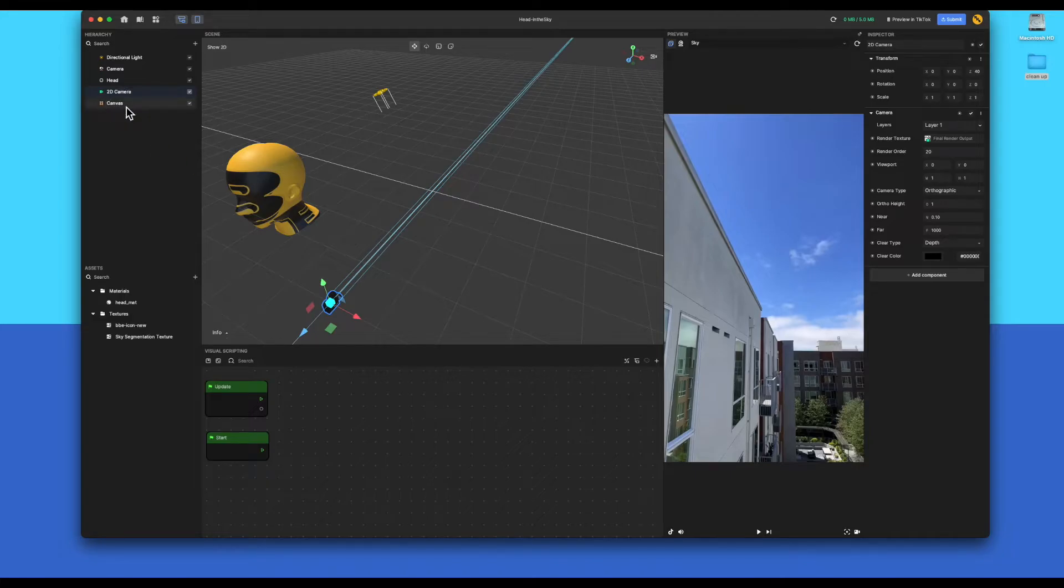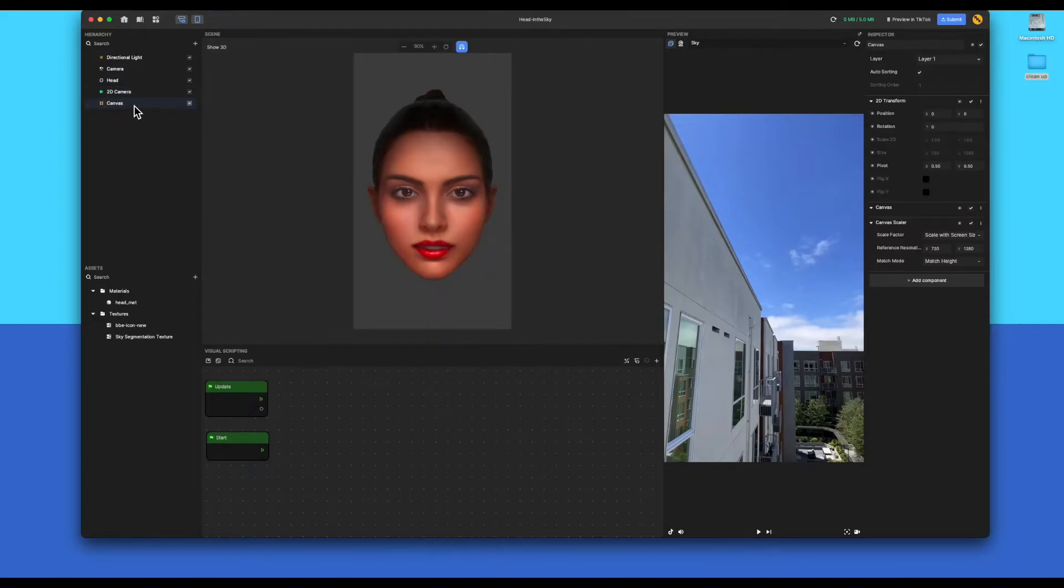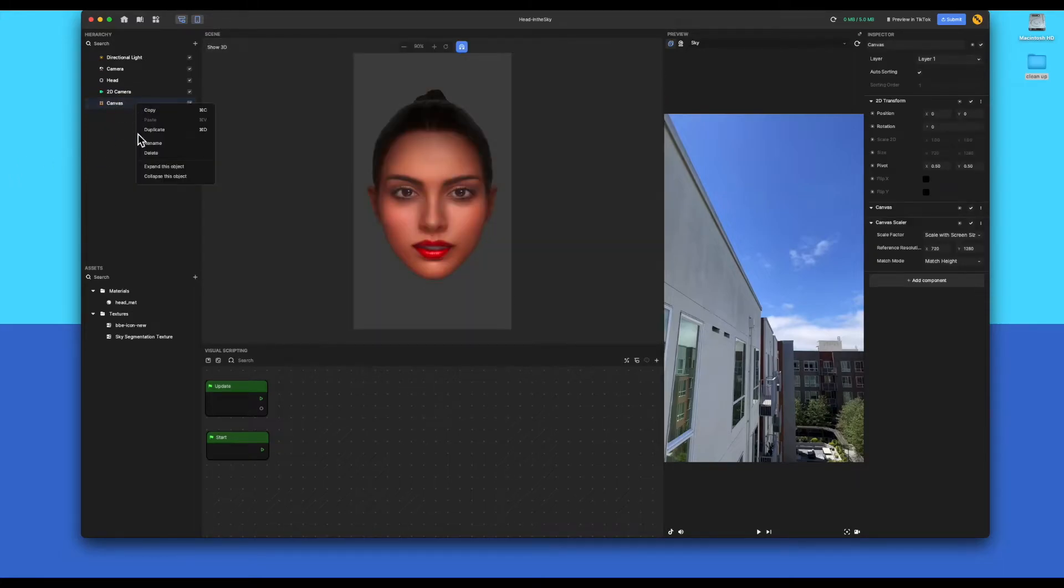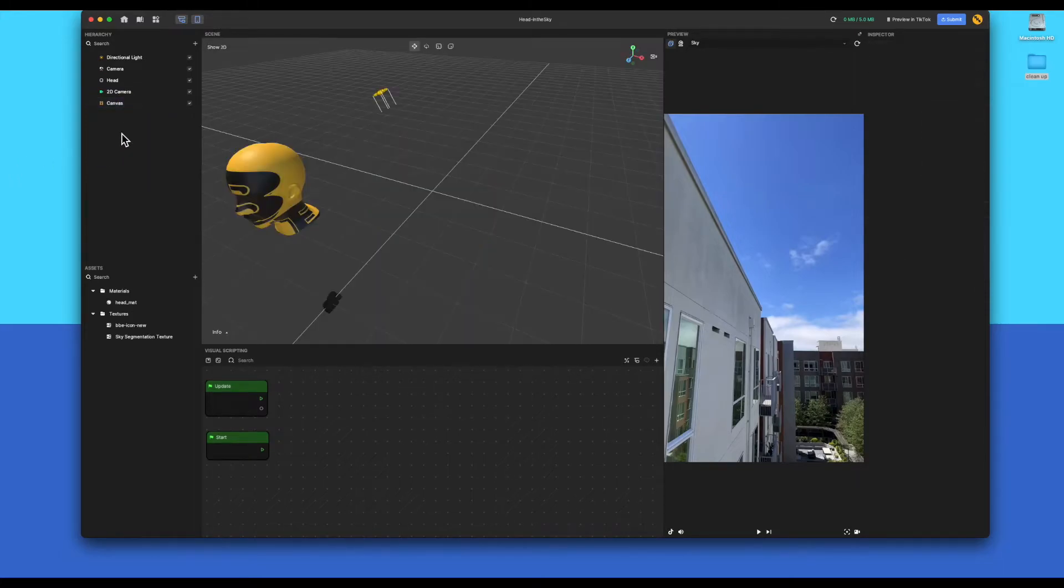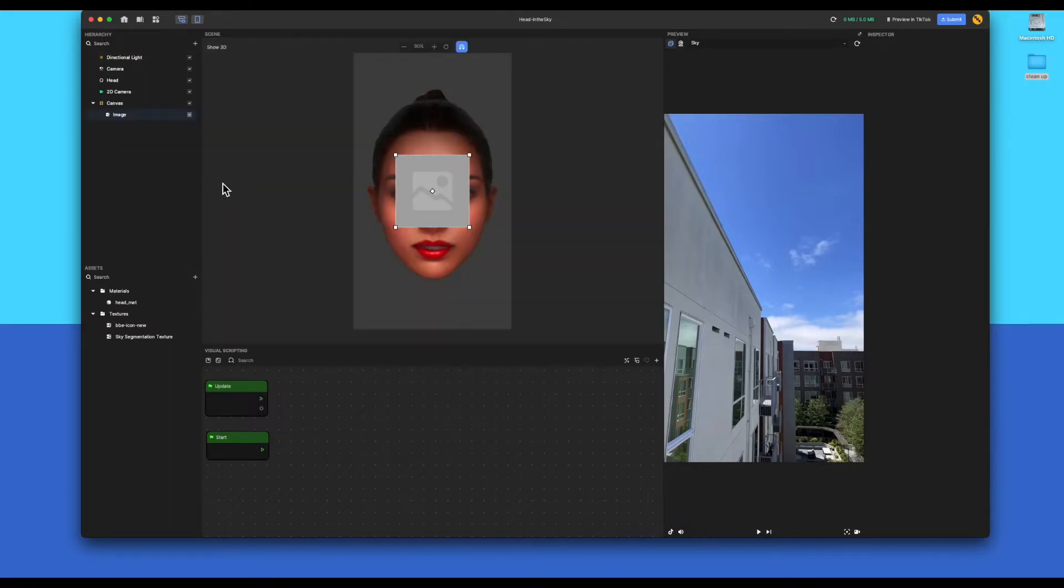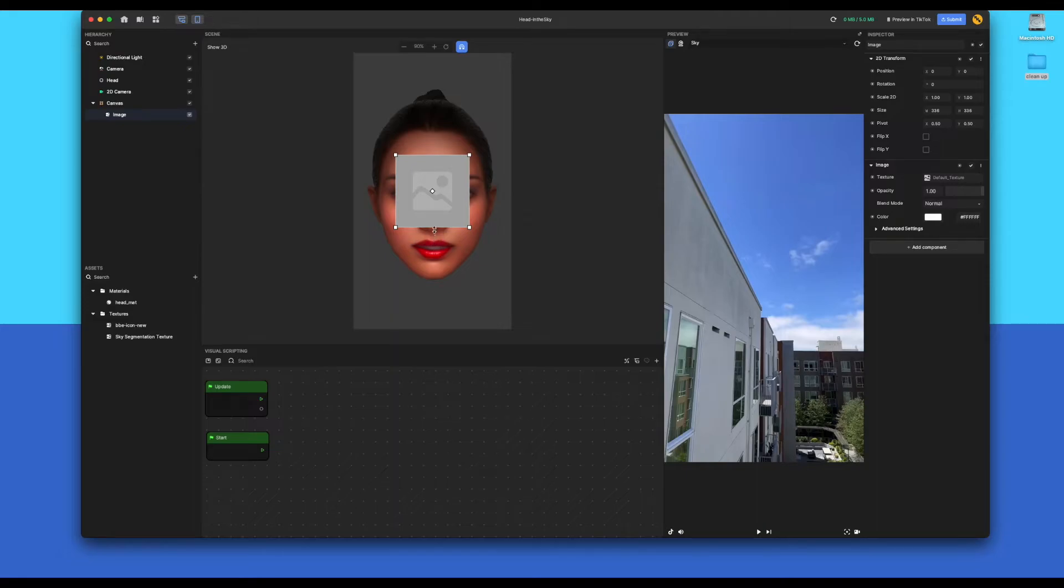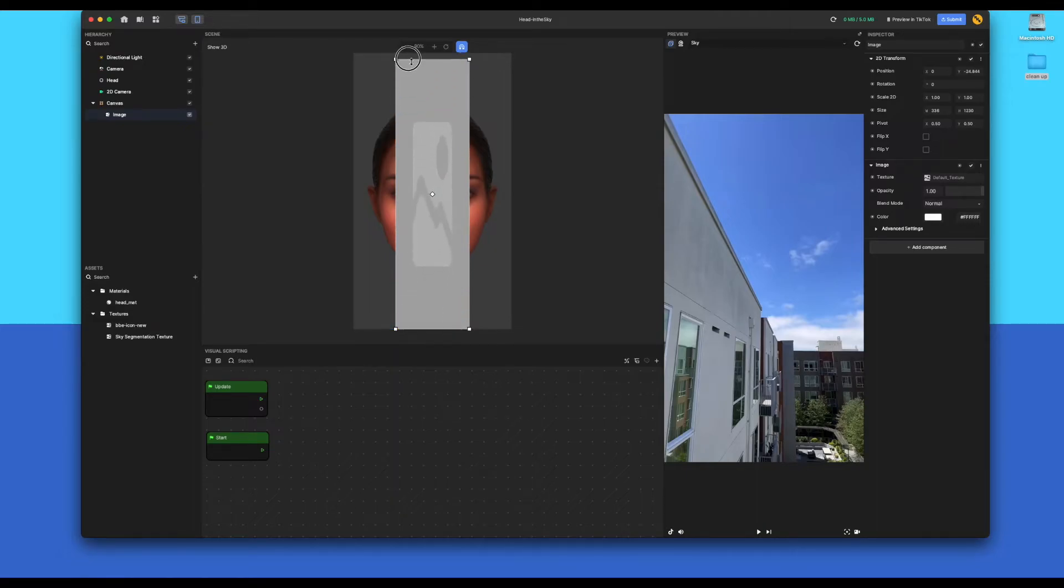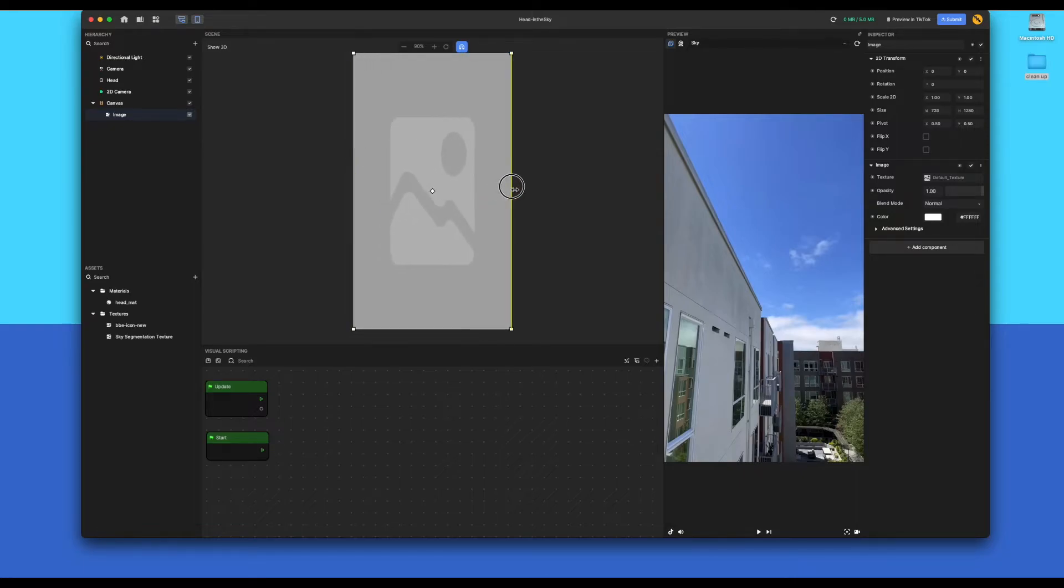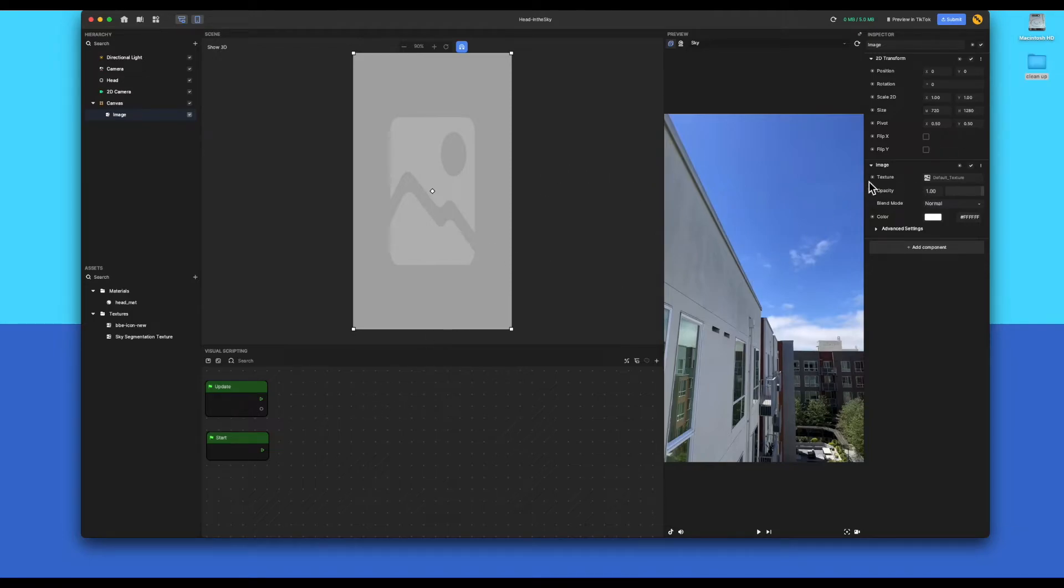Next thing to do is to make sure you've got your canvas in and the canvas is also set to layer one. Once that's done, within canvas, you want to add an image. So, left click in the hierarchy on the left hand side, go under 2D and select image. Then scale the image to fit the entire canvas space. For those who just want to put the numbers in, it's 720 by 1280. Next thing to do is to change the texture.